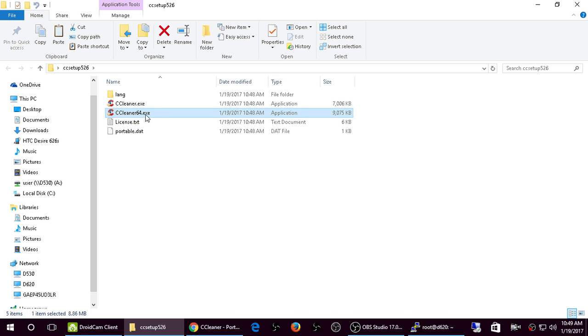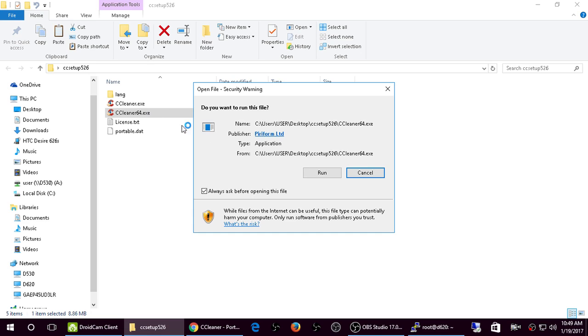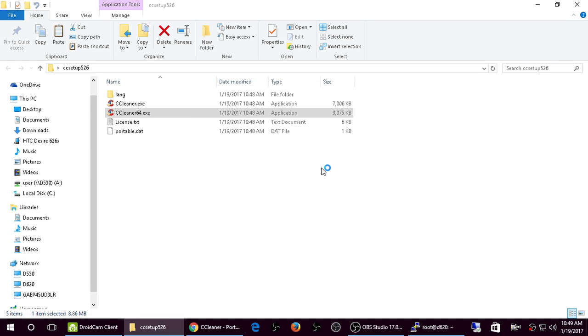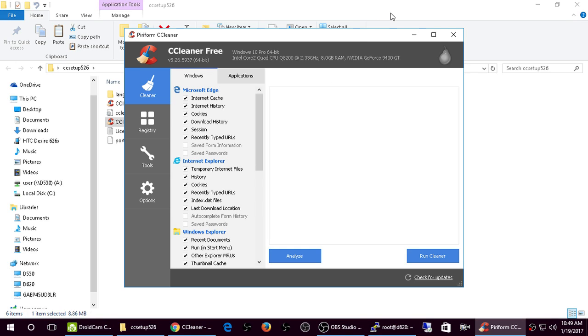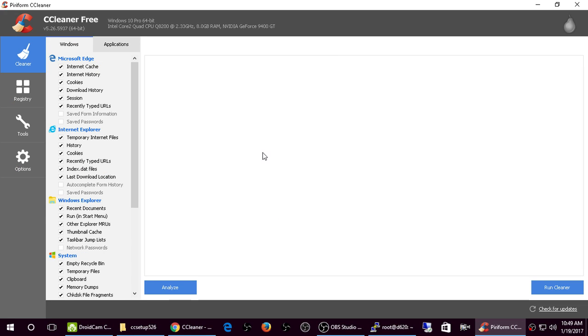So I'm running a 64-bit version of Windows 10. So just click, double click, click run. User account control, say yes. And as you can see, it's a full version of CCleaner.